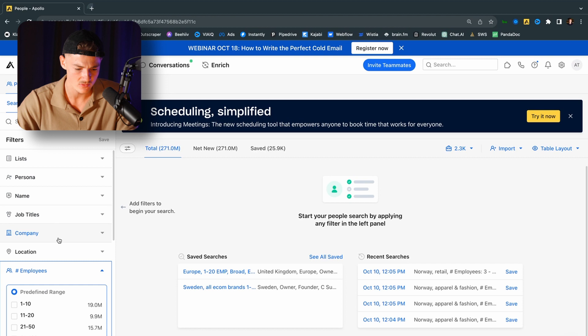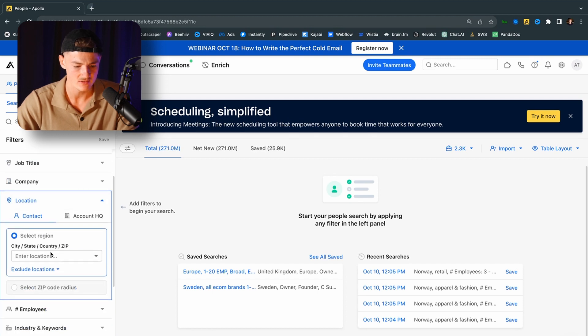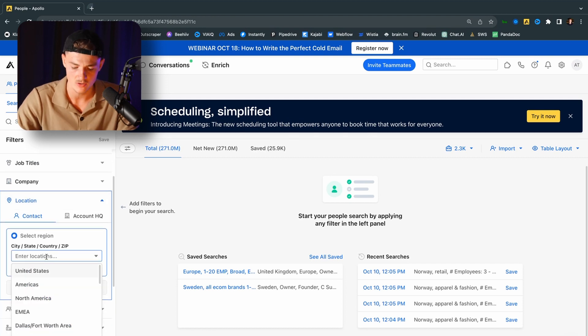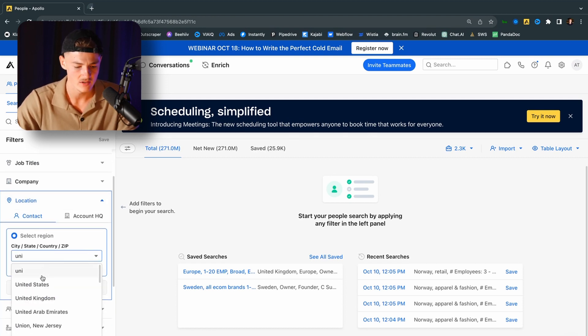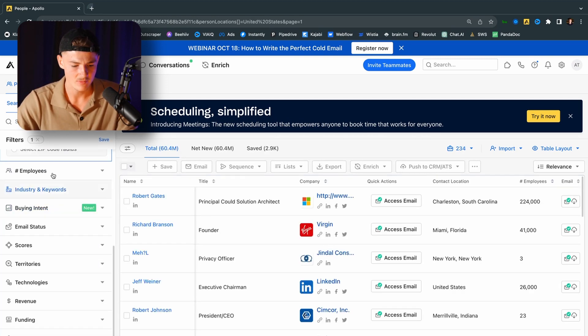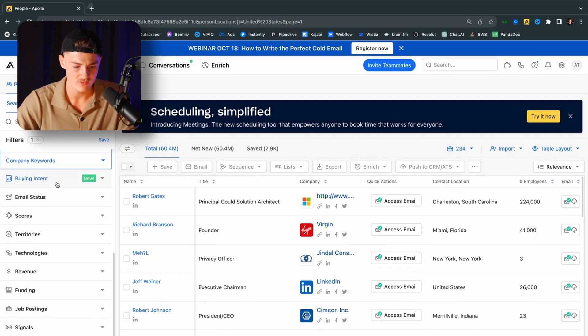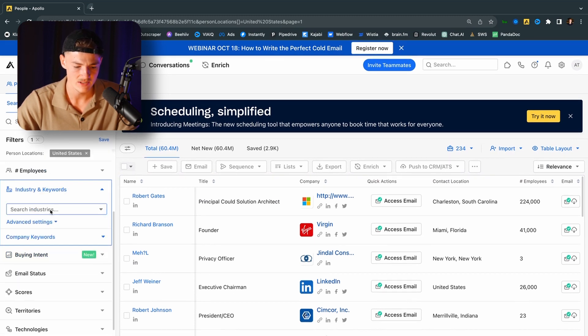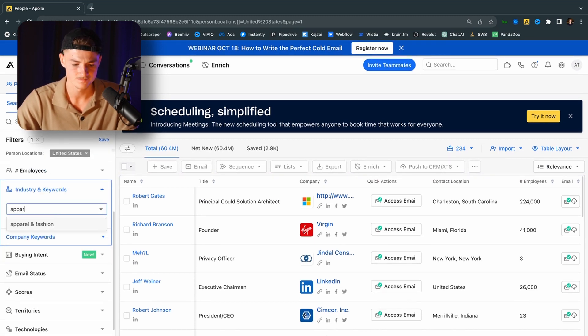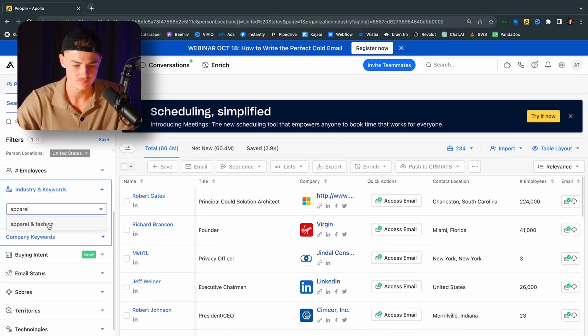So the first thing that I want to go ahead and do is do the location. So in my case, I'm going to go after US, so United States right here. And I'm going to filter out the industry that I want to go after. In my case, it's going to be apparel and fashion. And you can find tons of different industries down here.